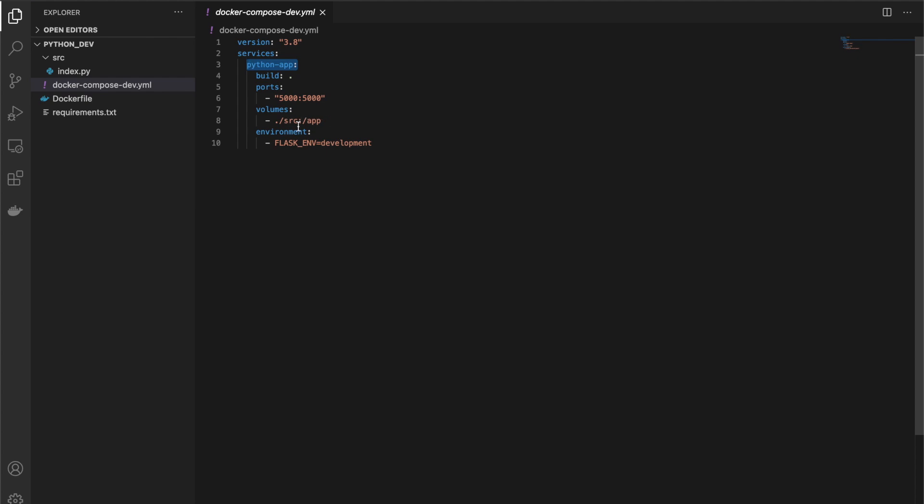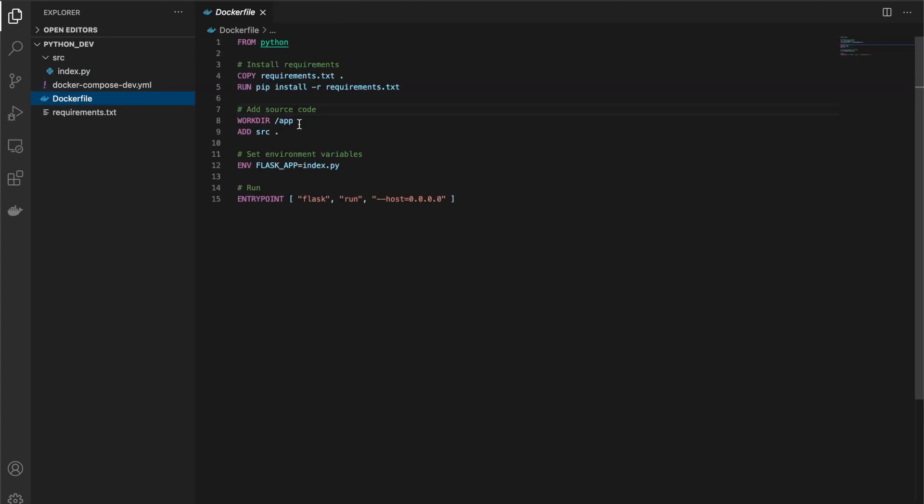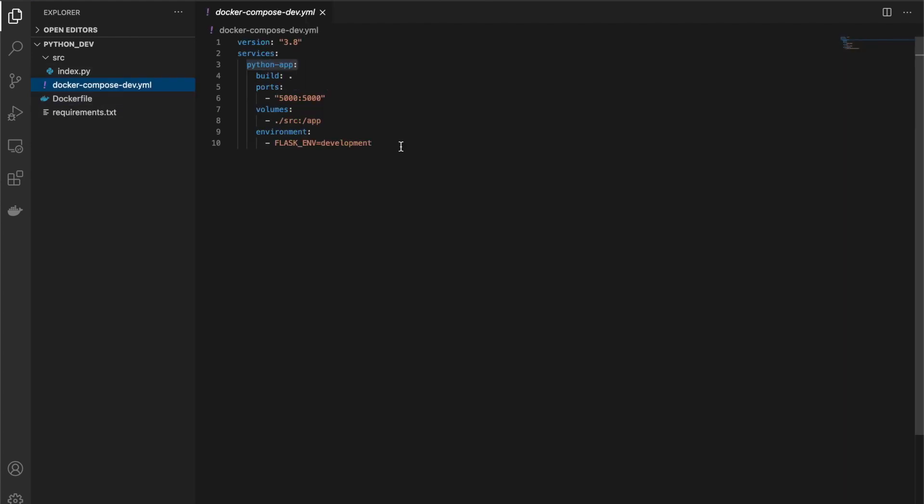And then here's the thing where we're going to work with it locally. It'll actually take the source folder and mount it inside the Docker image to the app folder. Remember, the app folder is where we put our source code inside. Lastly, it'll say—and this is just Flask specific—that we should use an environment variable called flask_env equals development. That's just so we get hot reloading.